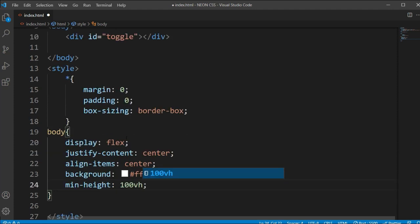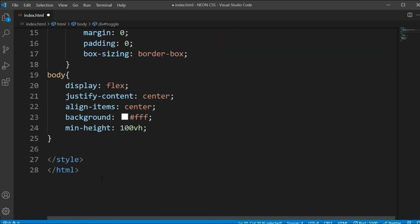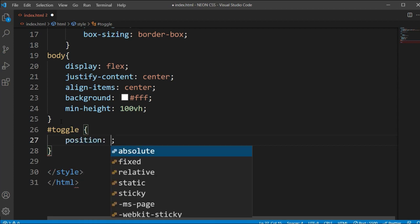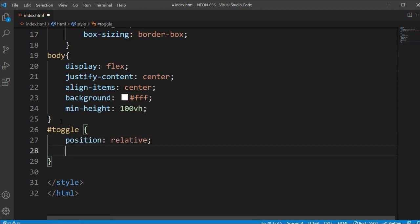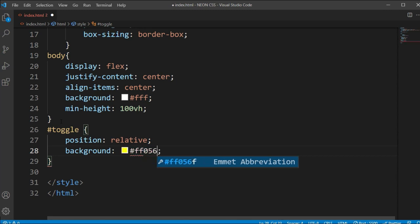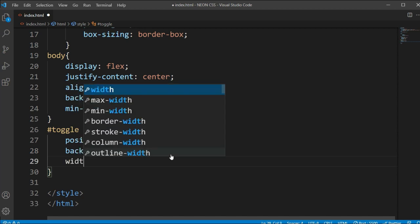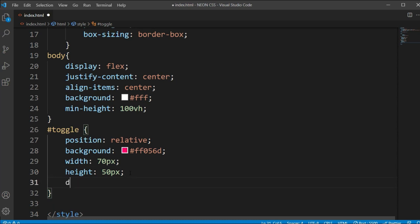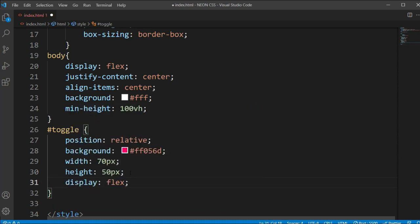Now we will copy this ID - hashtag toggle. Under this we will type the #toggle selector and set position to relative. Then background will be #ff0560, width is 70px, and height is 50px. Let's open this file and see what it's showing - we can see the element like this. Now I'll add display flex and see how it is affected.